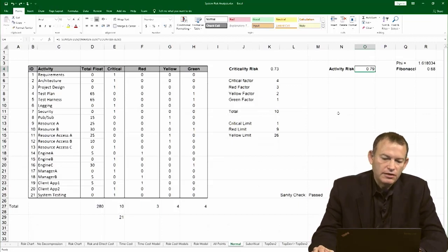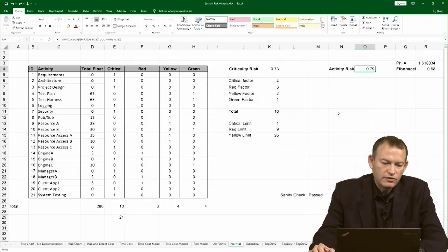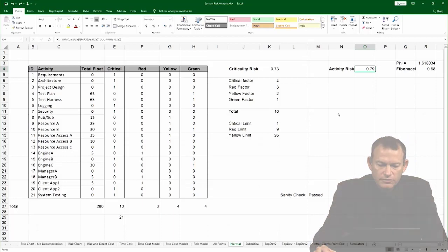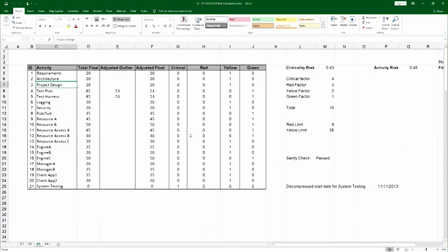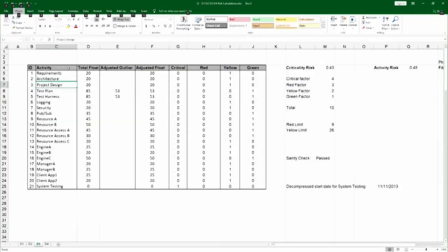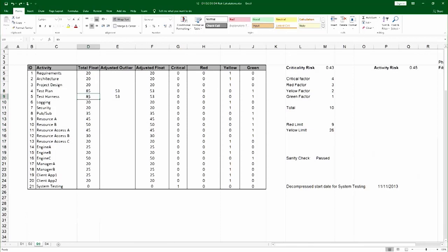Now sometimes with activity risk you have to adjust the floats. In writing software we discussed the problem that sometimes very high floats skew the risk formula much higher, and it's just an artifact of the formula. The activity risk model only works when the risks are uniformly spread across the entire range between the smallest float and the largest float. If you look at this particular project, most of the floats are in the 20 range, but then we have 85 and 85 here. That makes it an outlier.